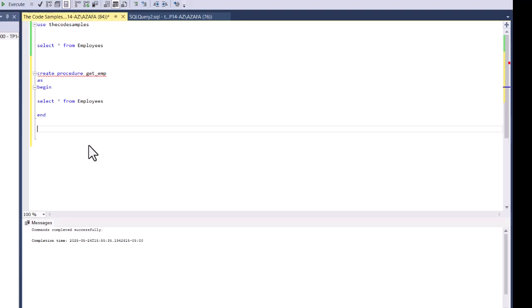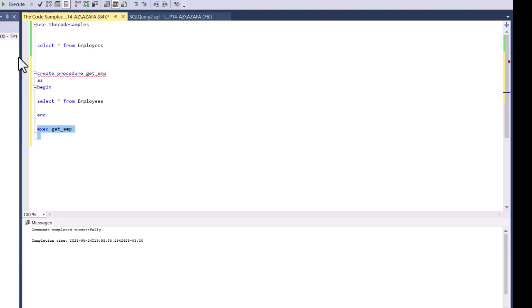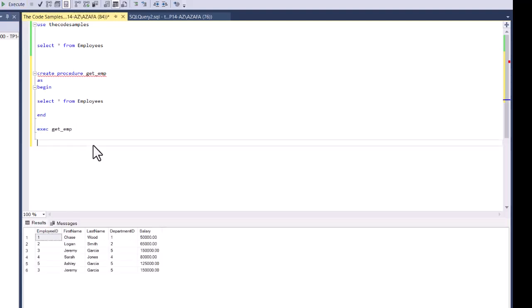To call or run the stored procedure, here's the syntax: you say EXECUTE and then the procedure name. The procedure name is get_emp. When I execute this, I get the same result as SELECT * FROM employees, because that's the code within it. But we have saved this code so we can rerun it any time we want — whether it's in reporting or any other tool, we can just reuse it.